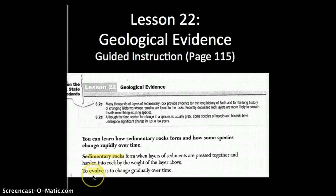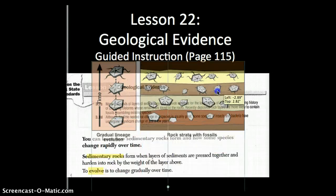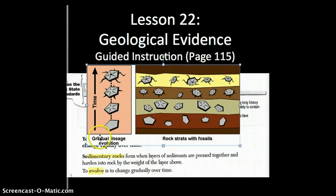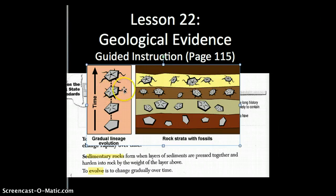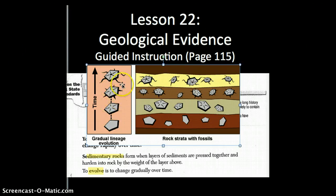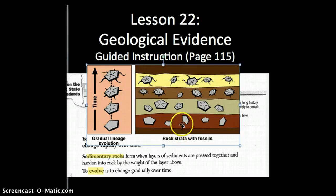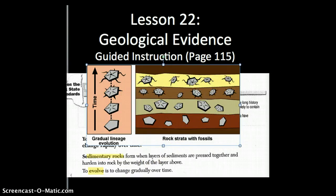That brings us to the next word. To evolve is to change gradually over time. Here we see a gradual evolution of an insect — it starts off something basic and then through genetic mutations and through sexual reproduction, we have different traits passed on through natural selection. And here are different sedimentary rocks, and we find the oldest is on the bottom as it goes up. Now let's get into the reading.